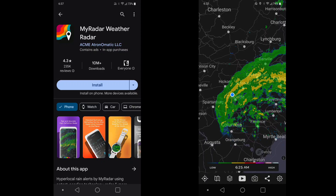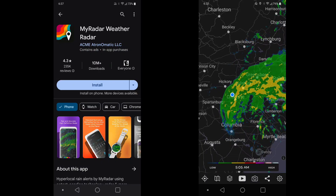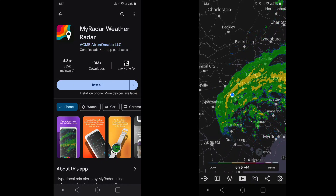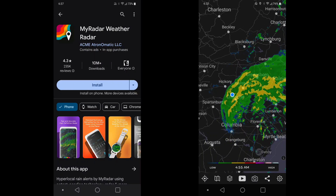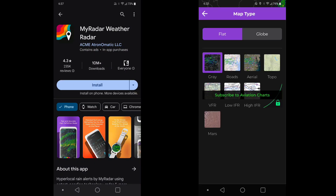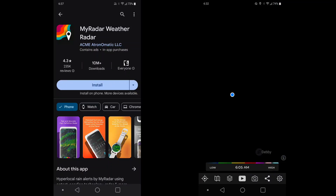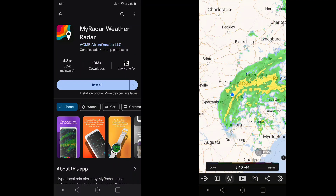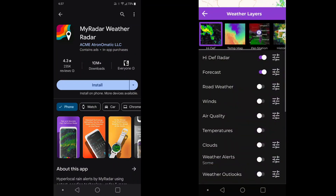Let me show you how that's done. Before I go into it, I want to introduce to you this MyRadar weather radar app, which you can download for free and install on your Android or iPhone devices. There's also a pro version which has more premium features, but I think for starters, if you just want to try it out, just download the free version.